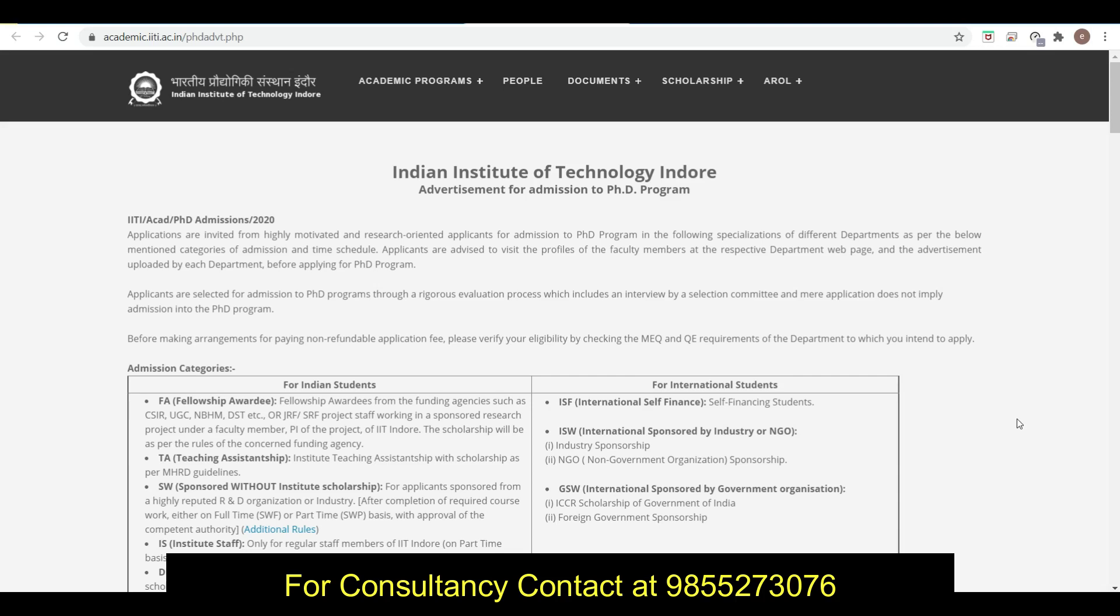In this video, we are going to discuss about the admission in Indian Institute of Technology Indore, that is IIT Indore. Winter admission forms are out for the PhD. For M.Tech and MS, I will update you soon.